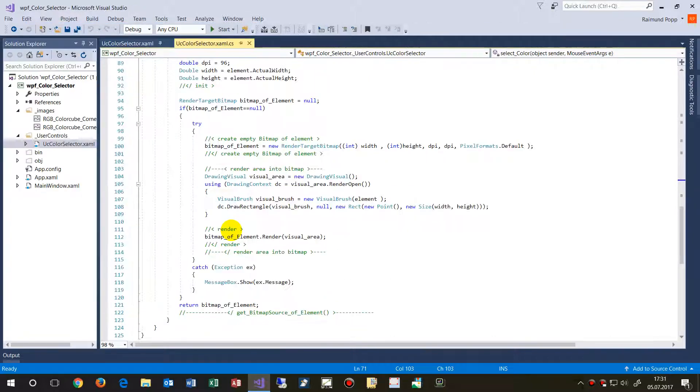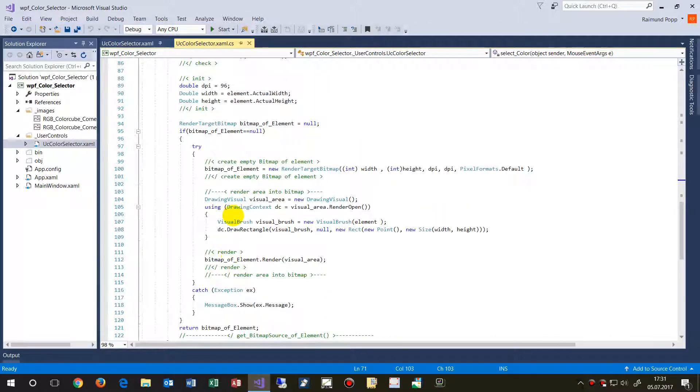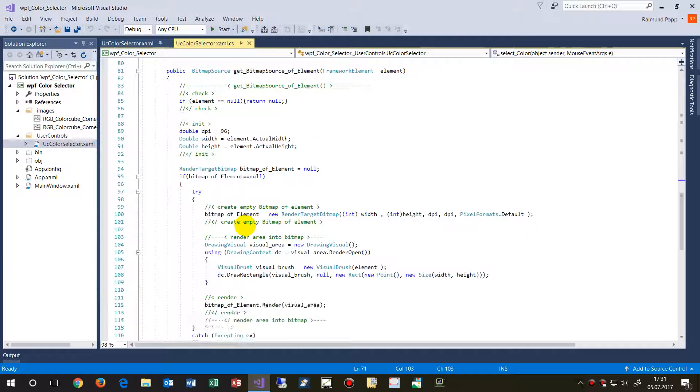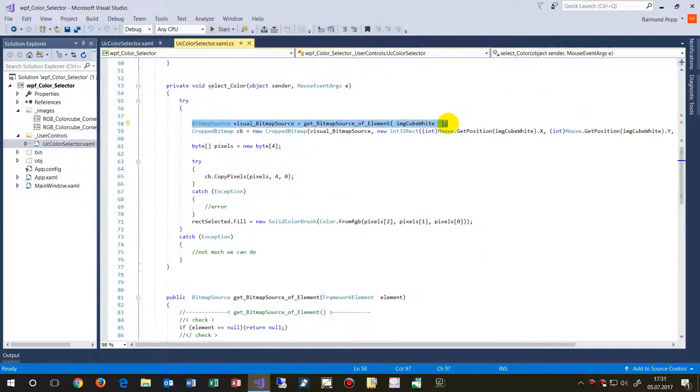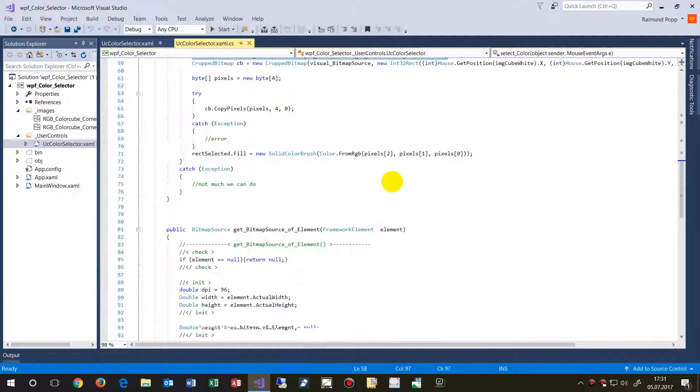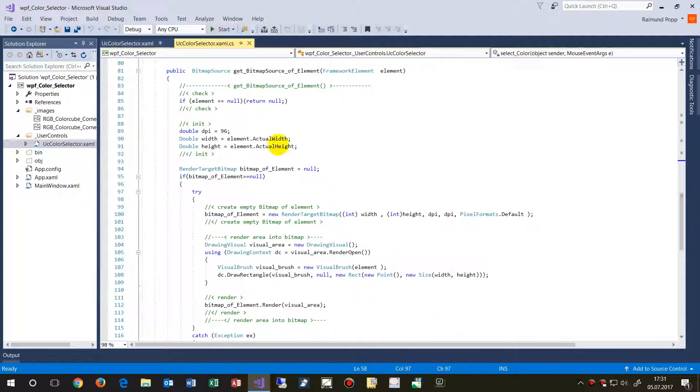And, yeah. And once more, what we also need here, this first block create, give me a bit source, give me an image of the actual element. So this is the code what I've written there.